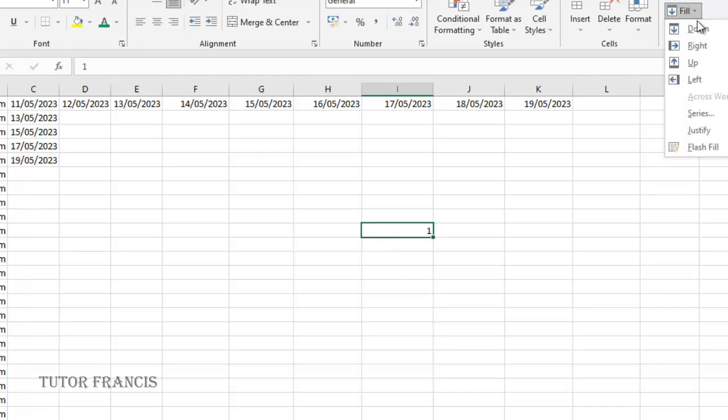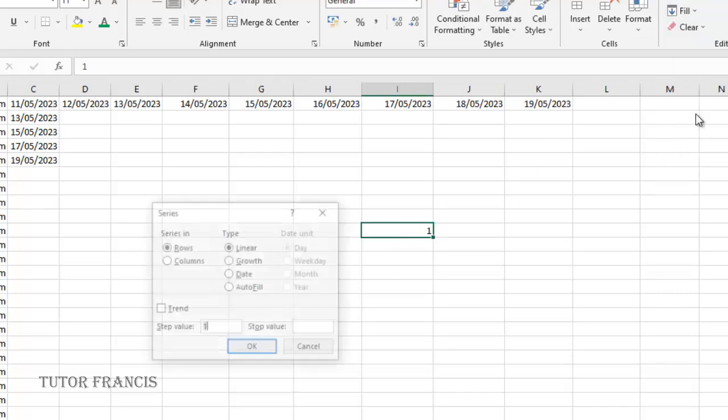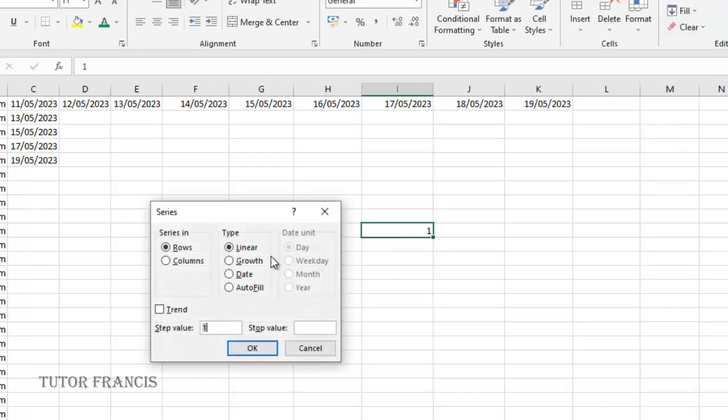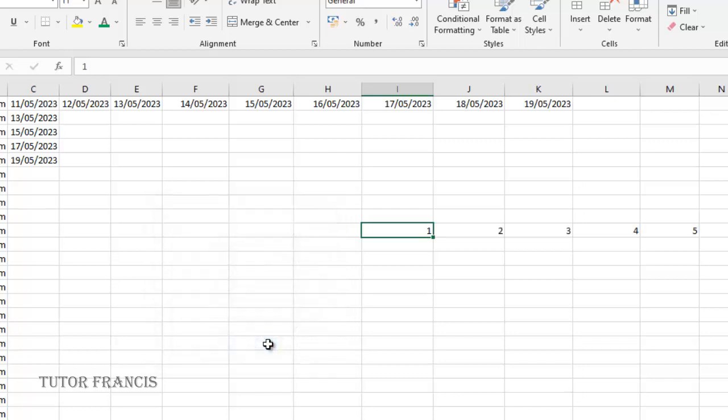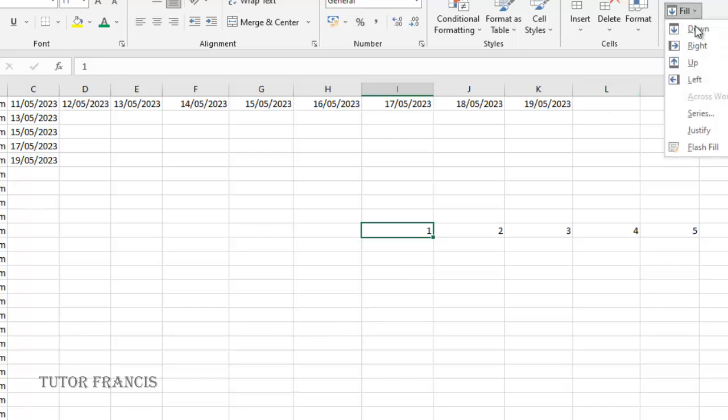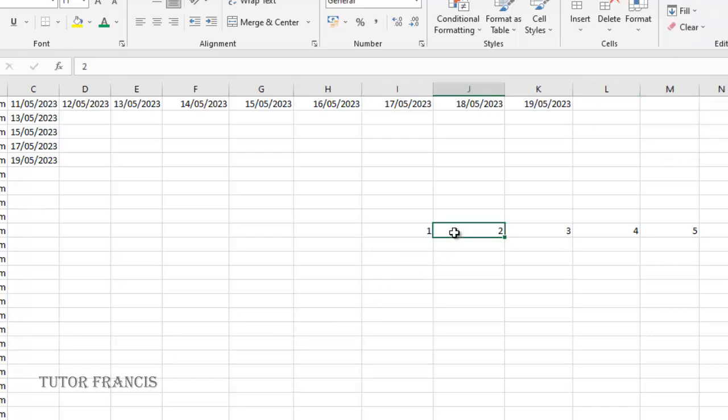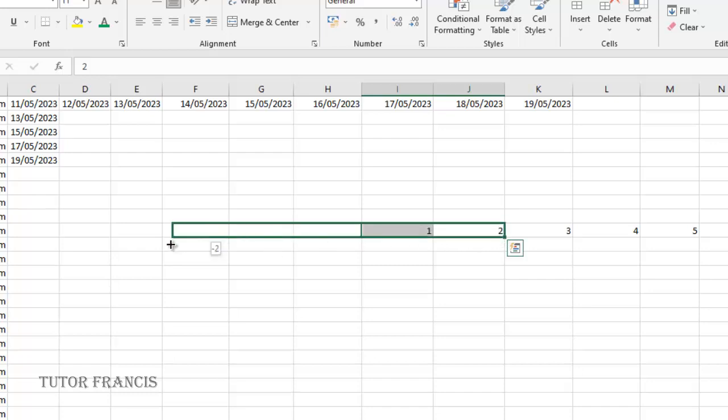Then I'll come to series. To the right I want it to increase by one so I'll select linear, then I want it to end at five, so click OK. The same way I can fill it to the left. If I want to fill this to the left I can just select these two then drag this fill handle to the left.